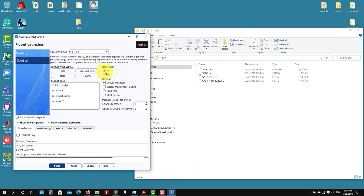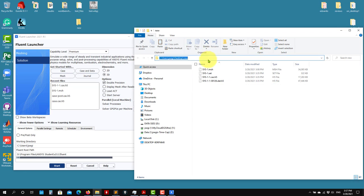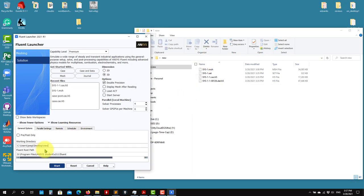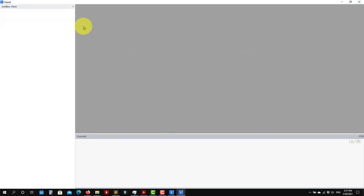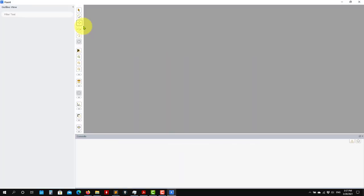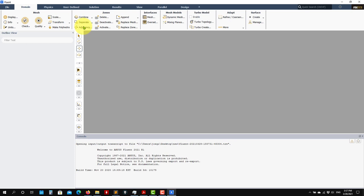Remember here you need to define if it is 2D or 3D — in my case, 3D — double precision of course. And then let me give the directory location. It's located here. So we're going to enter here.